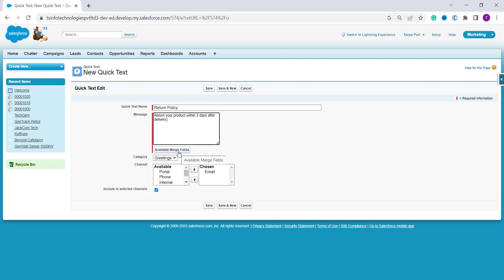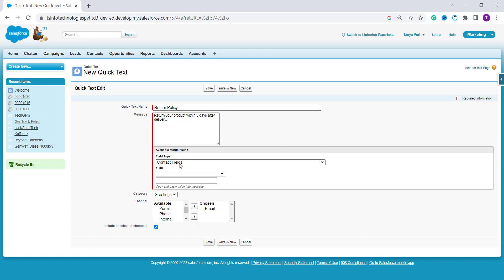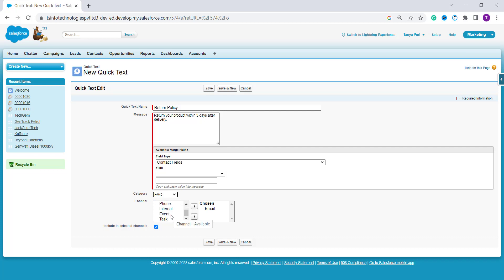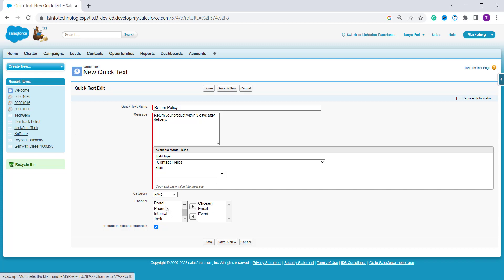If you want to merge a field, you have the option of Available Merge Fields — click it, select the field type, and merge. Then select the category — I select FAQs. For channels, I want to add it to Event, Email, and Phone, so I select all of these. After filling in all the details, click the Save button.